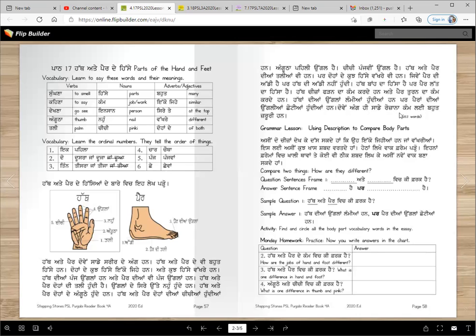So in this essay, we saw some things that are the same and some things that are different — kuchh ikko ji, kuchh wakhre. In this essay there are 153 words. If you read 45 words per minute, you will read this essay in about two to four minutes. Thik hai.